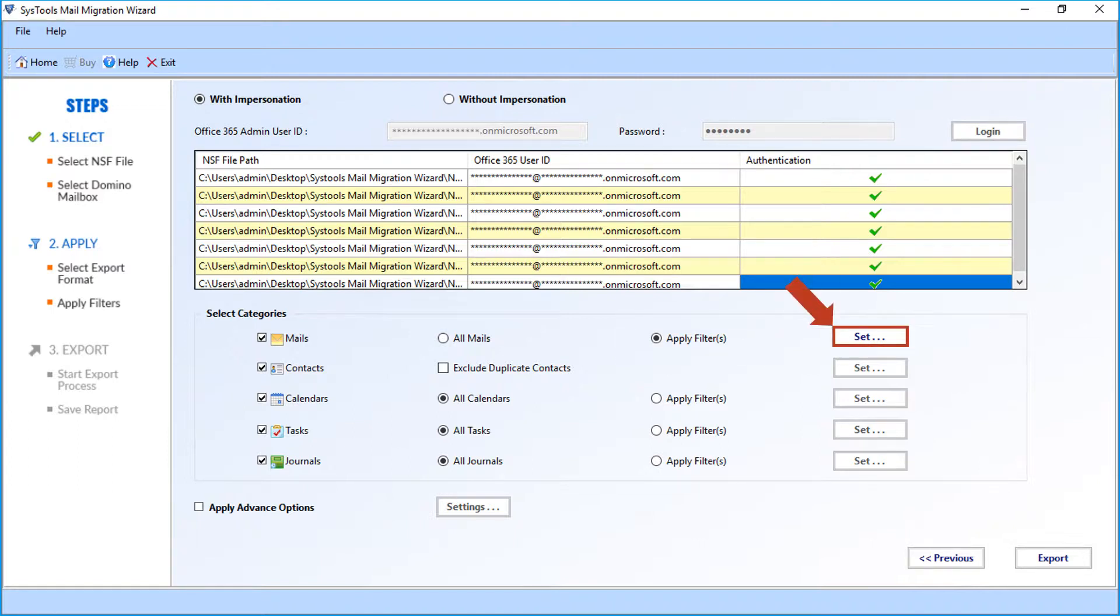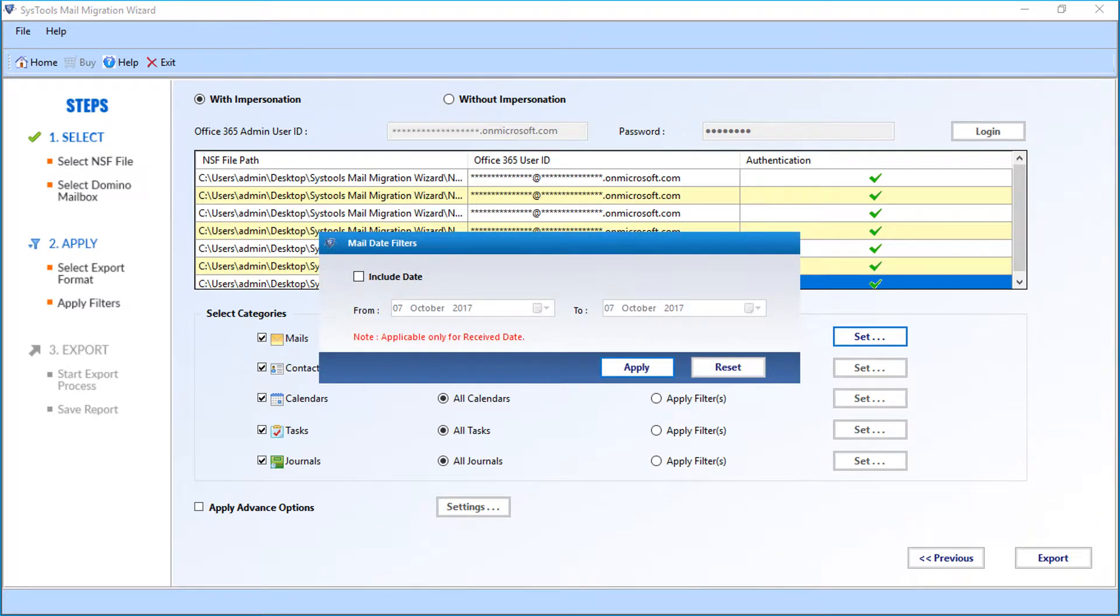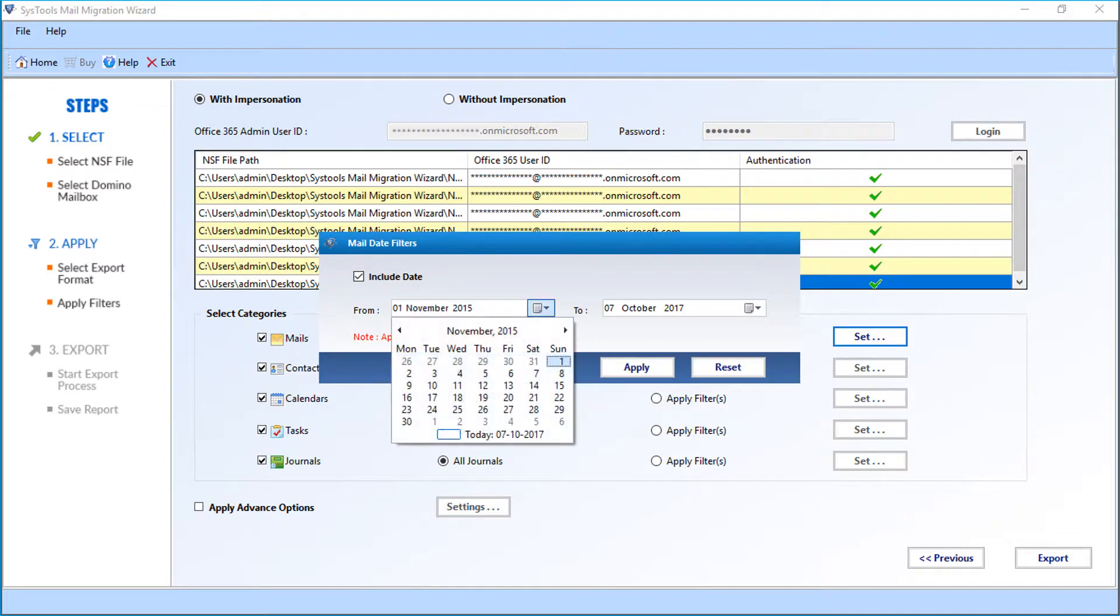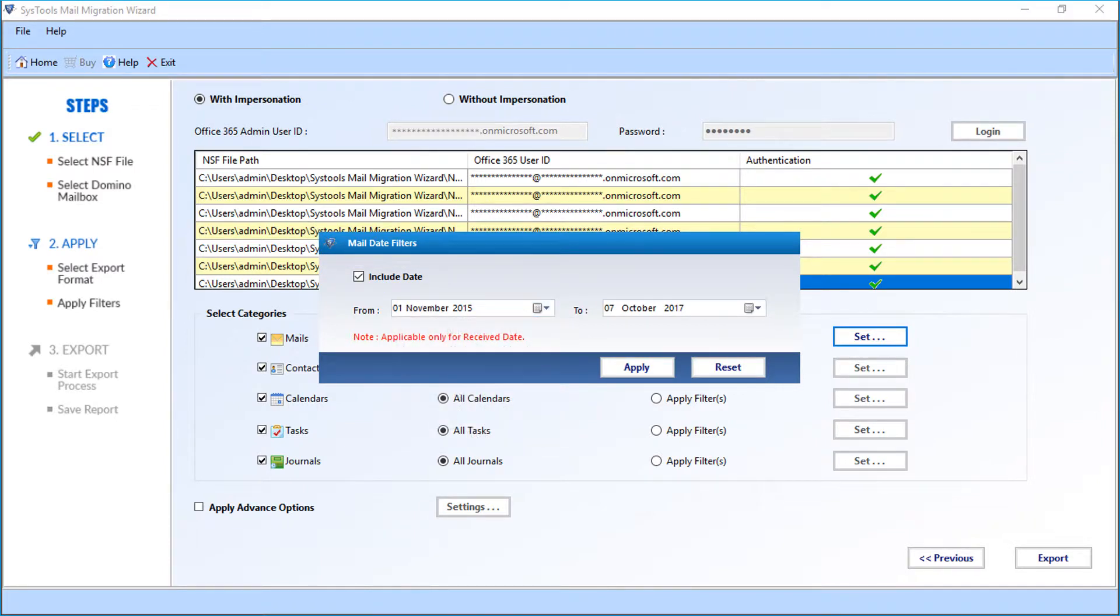Now click set button, then a small window appears. Select the include date checkbox option, and then you can select the date range from the drop-down to filter mails date-wise. After making the selections, click apply button to proceed further.